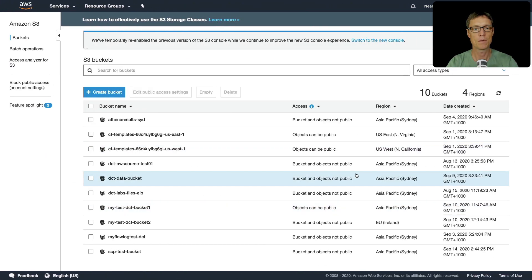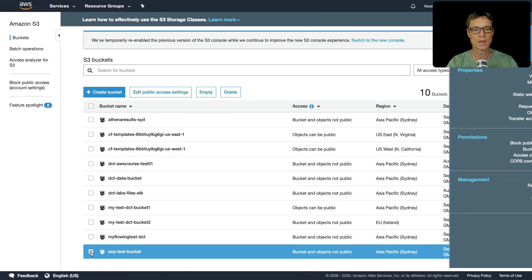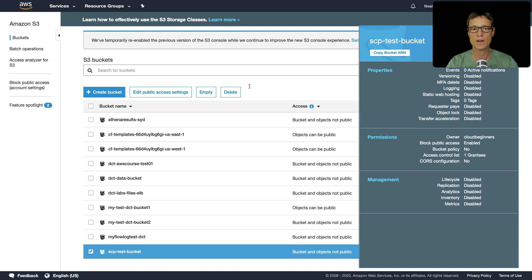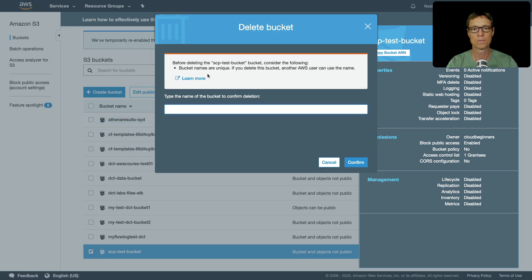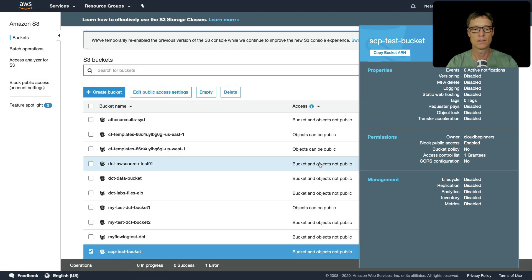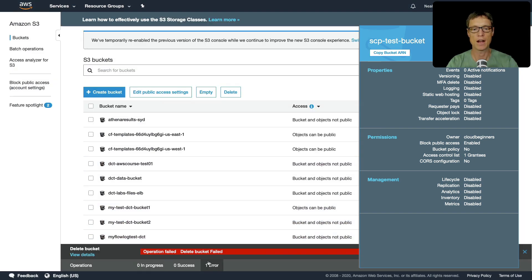So back in Amazon S3 I'm going to try and delete this bucket. And I've got to put in the bucket name. Let's click on delete and I get an error. So it's saying delete bucket failed, access is denied.